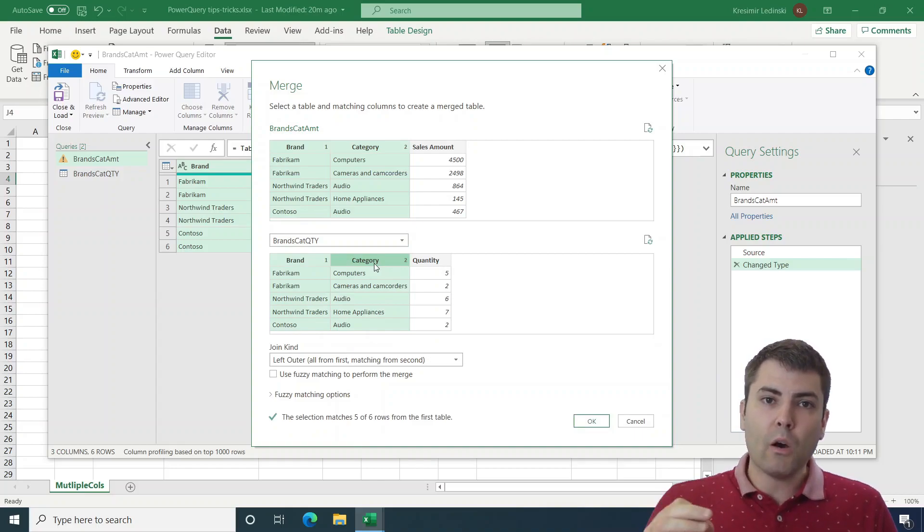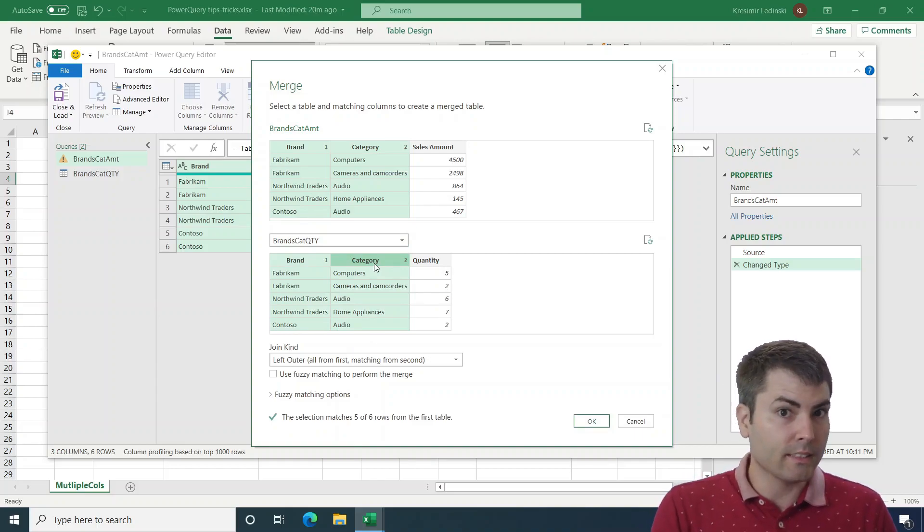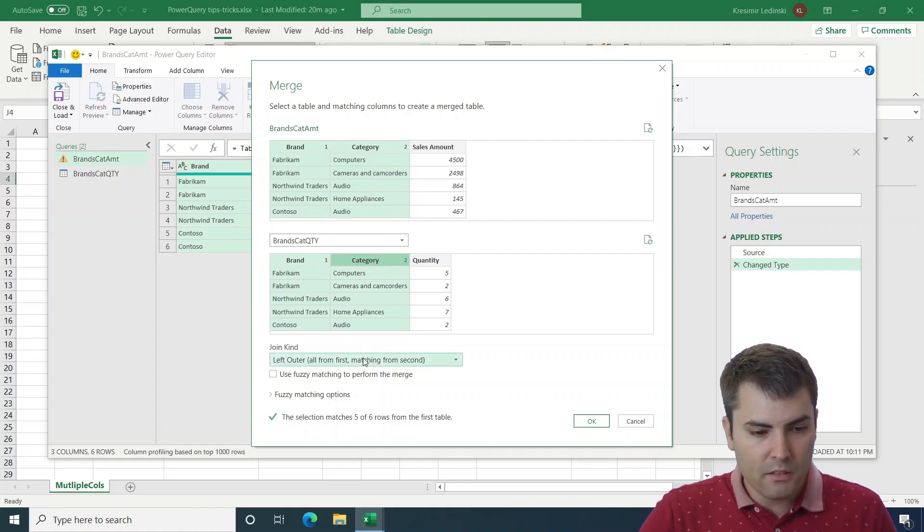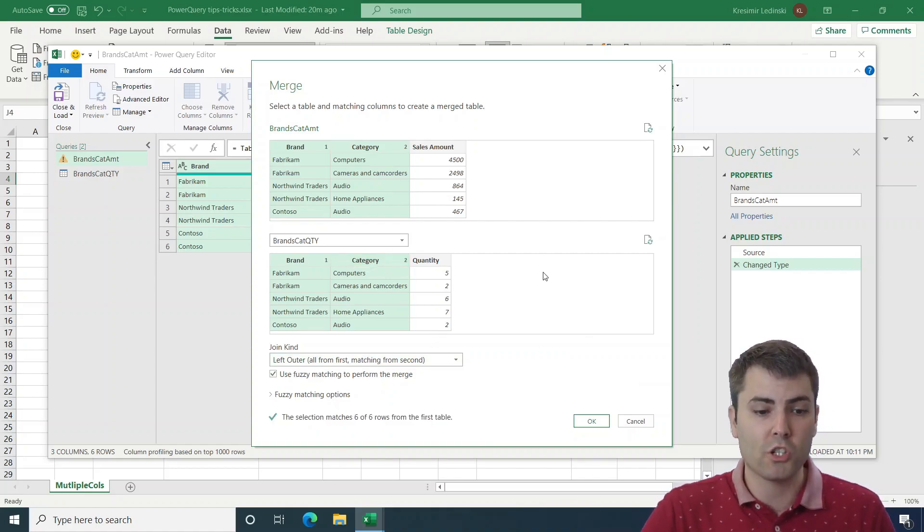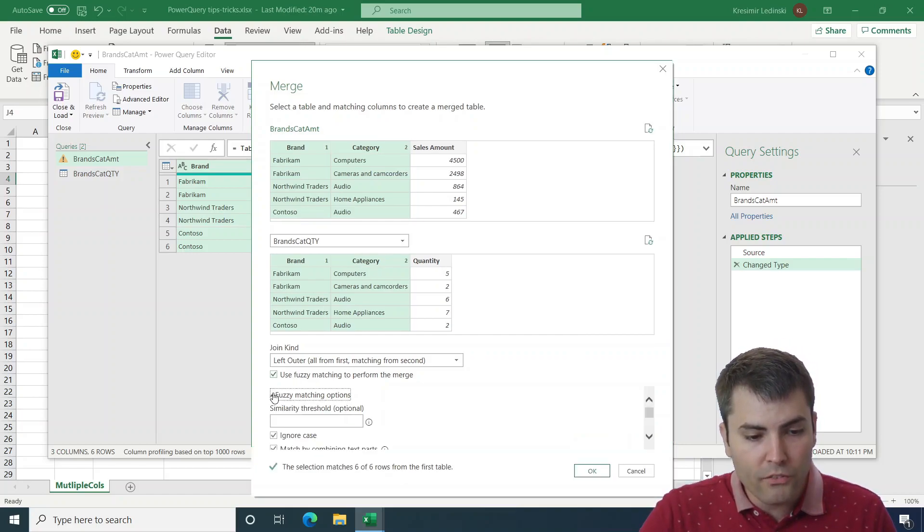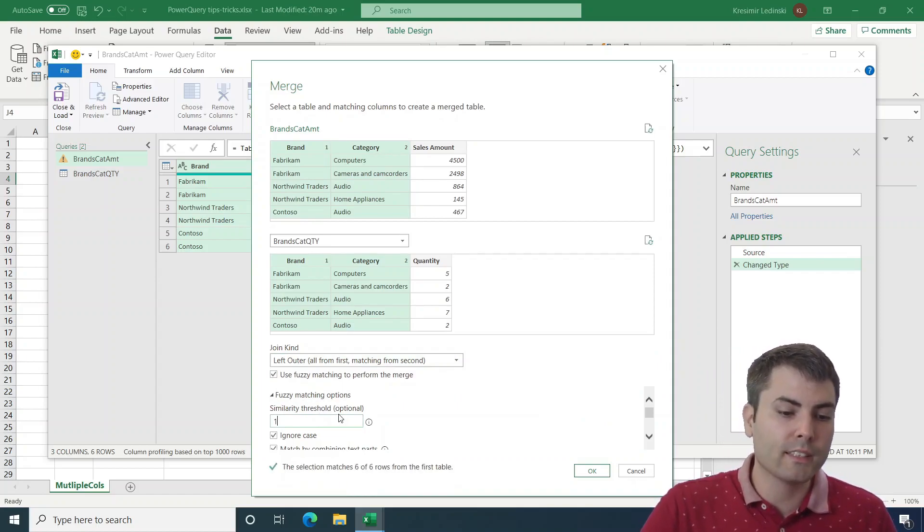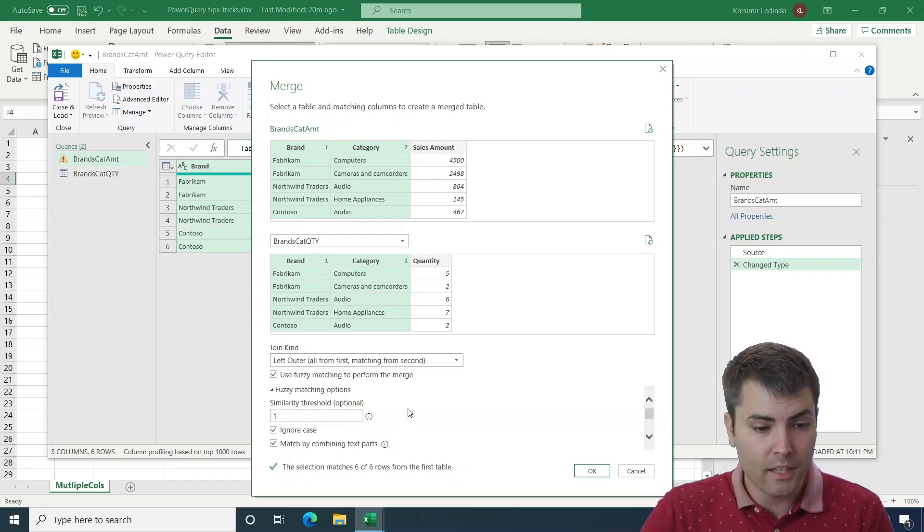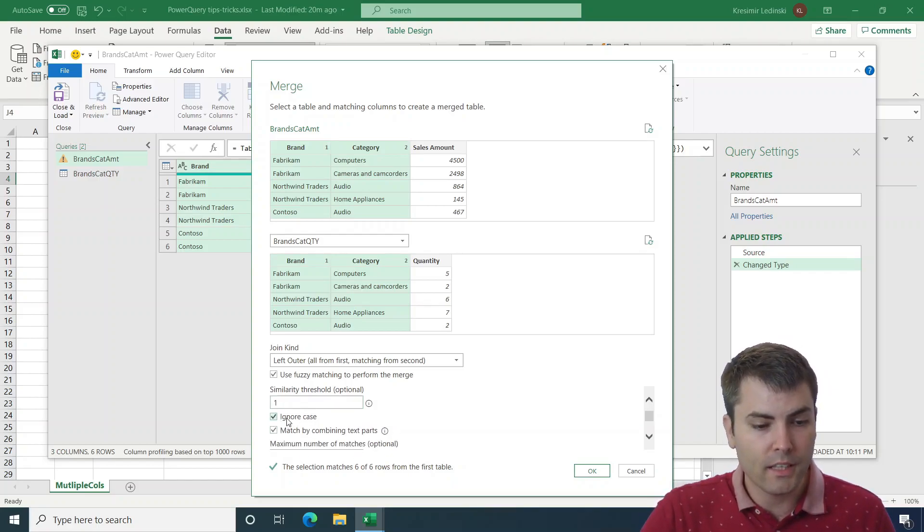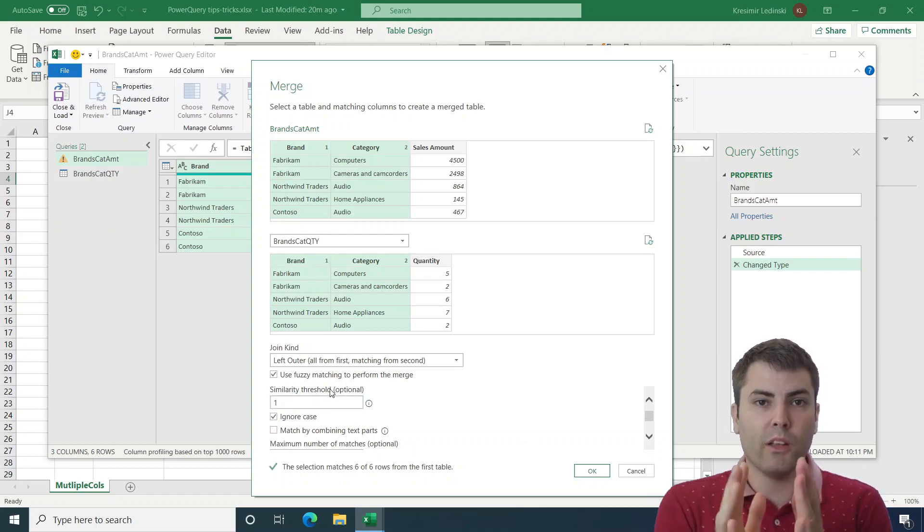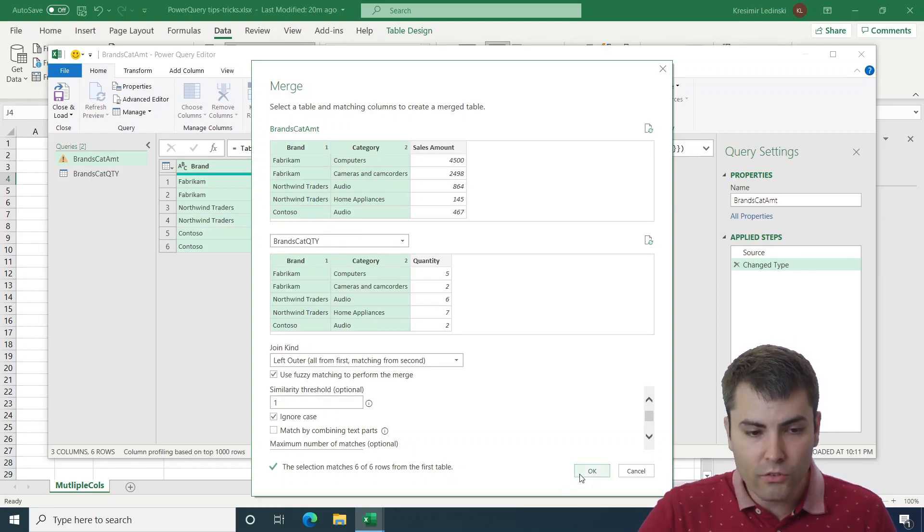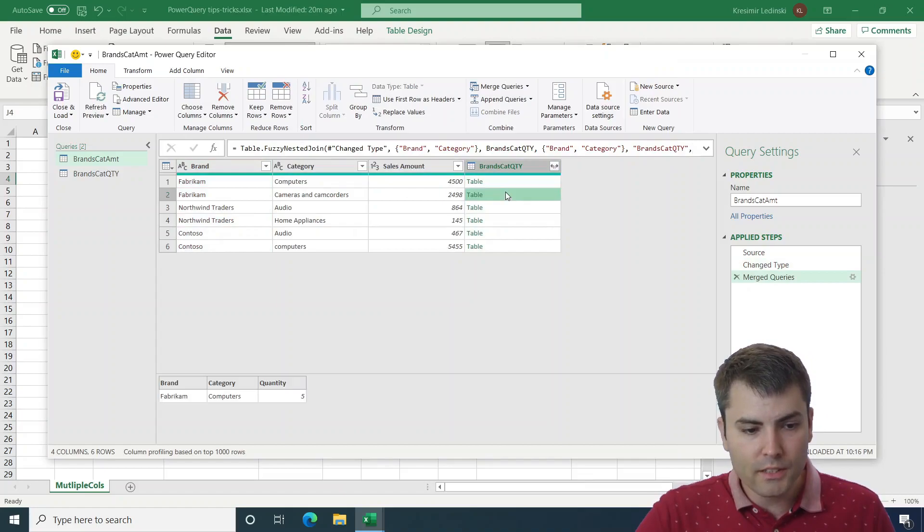Now the fourth trick is about making this case insensitive. And we can do this by using the fuzzy matching to perform the merge. And after we select it, we can open the fuzzy matching options and set the similarity threshold to one or to 100%, while still having the tick on ignore case. This means that we will still use 100% similarity, but we will choose to ignore case sensitivity. And after we confirm, we will receive this new table.